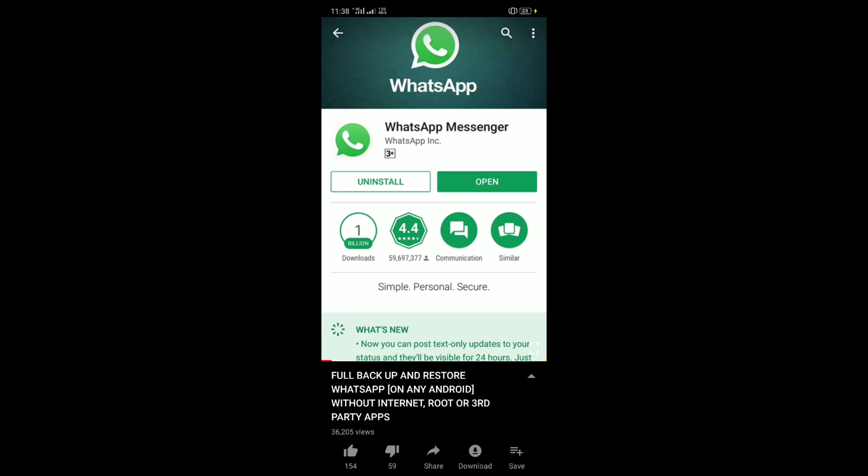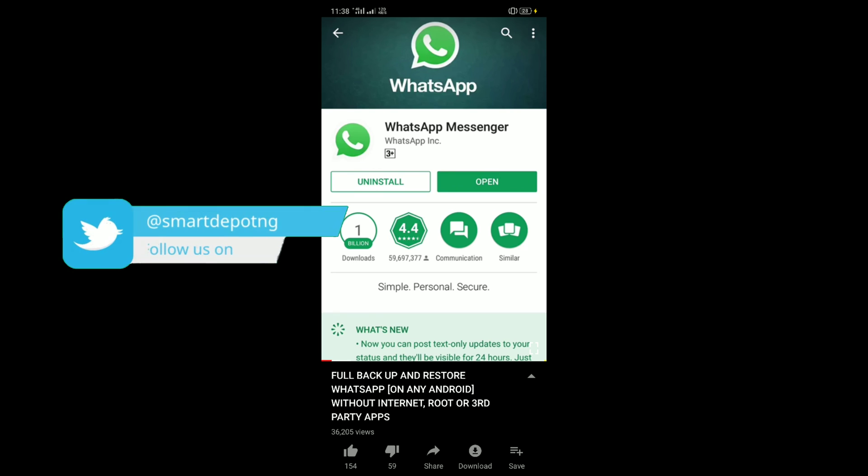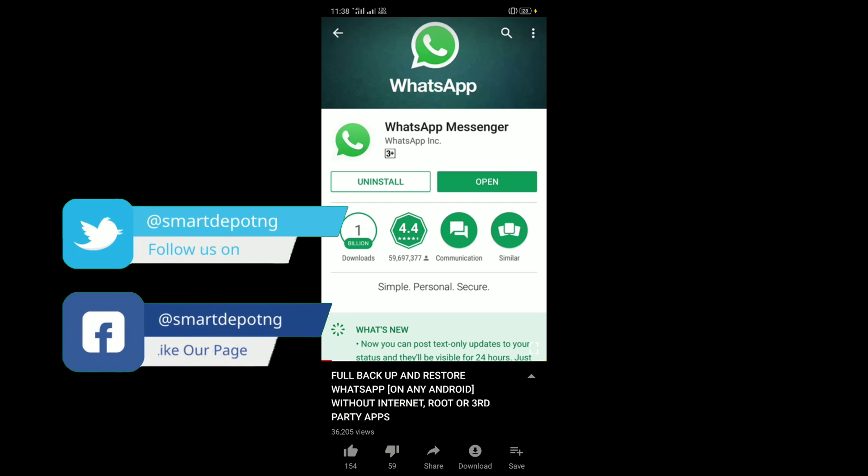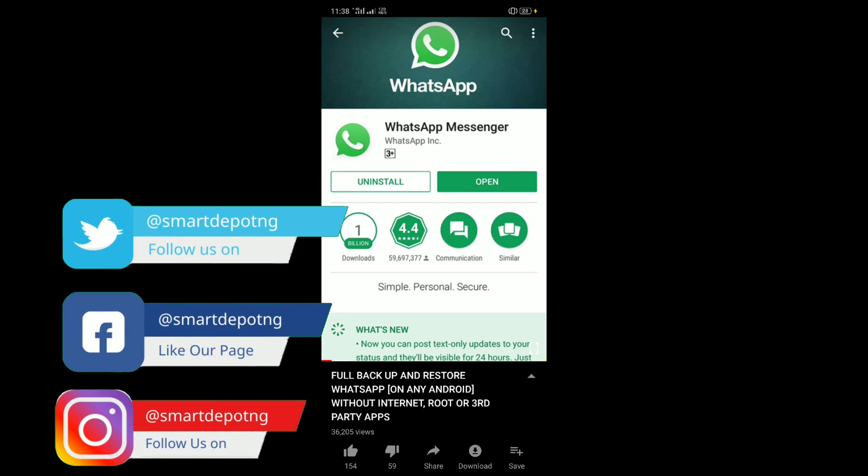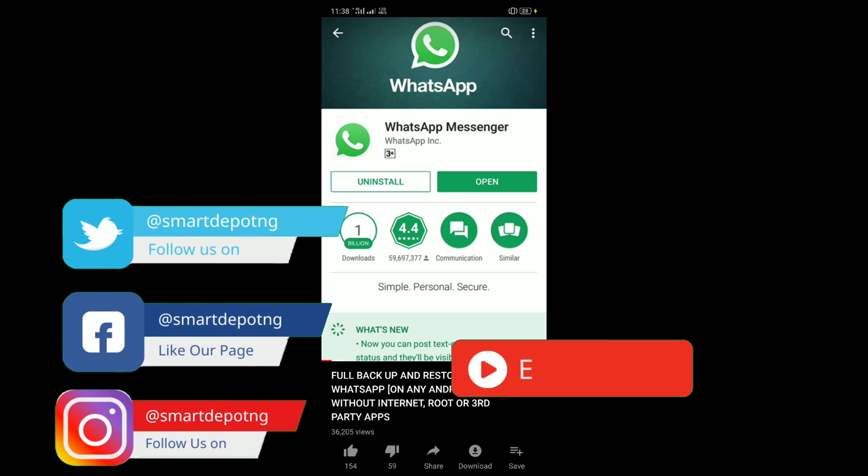Welcome back. We made a very powerful video on full backup and restore of WhatsApp for Android without the internet some time ago. But since this is 2020 and most people don't use SD card any longer, we're just going to do an upgrade.